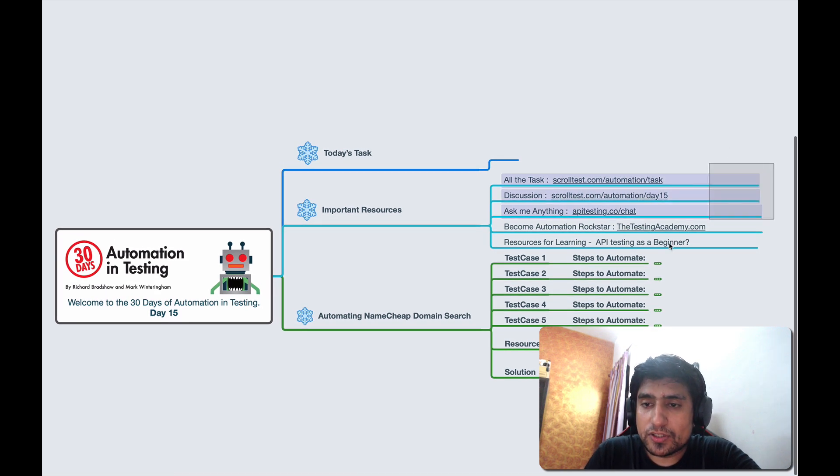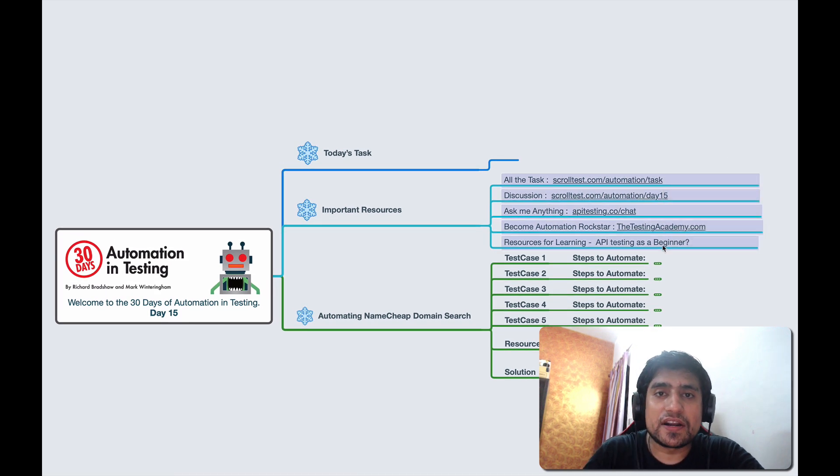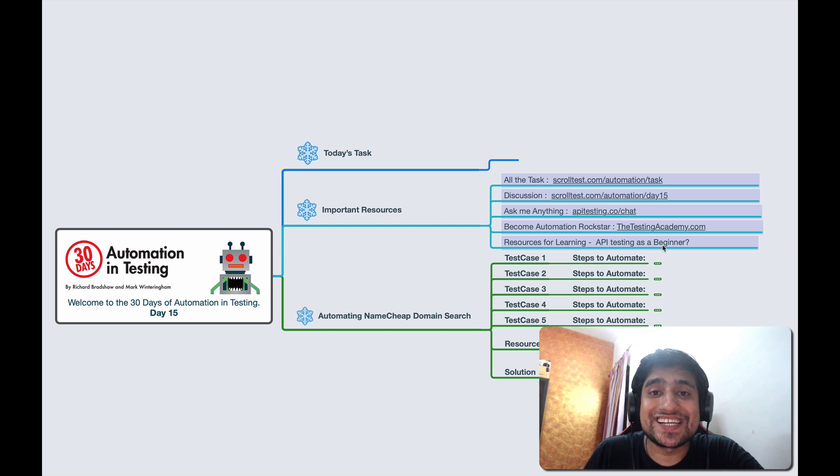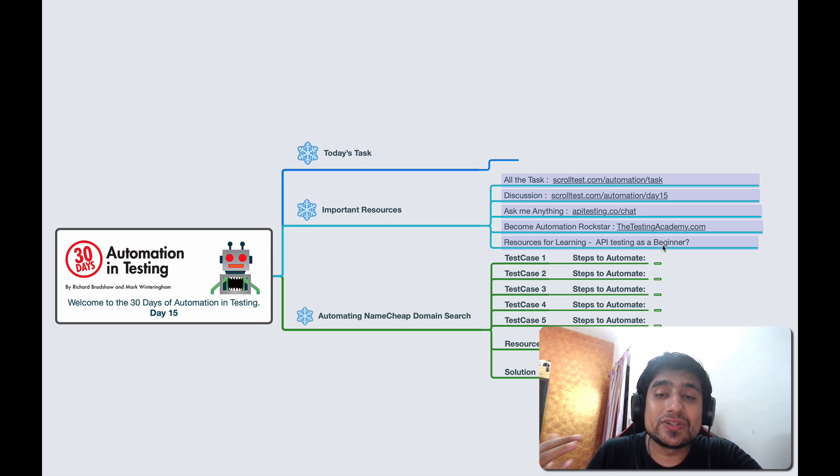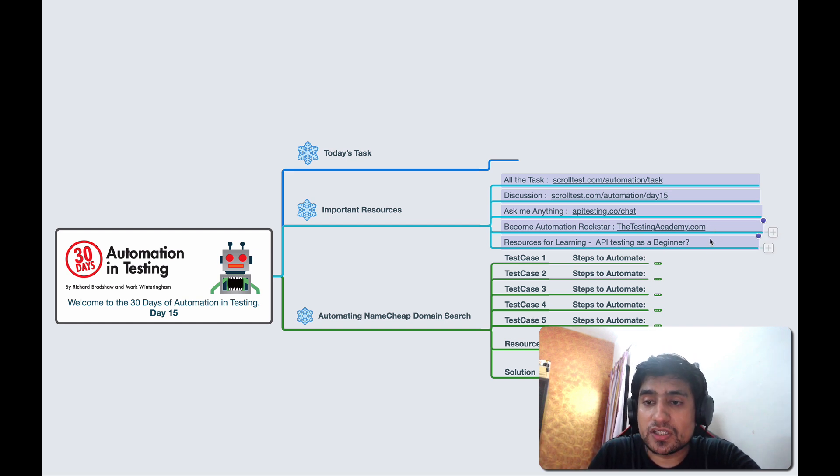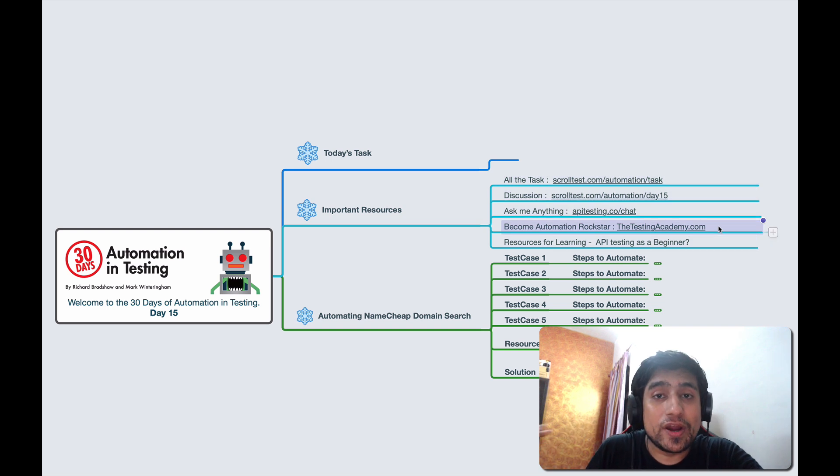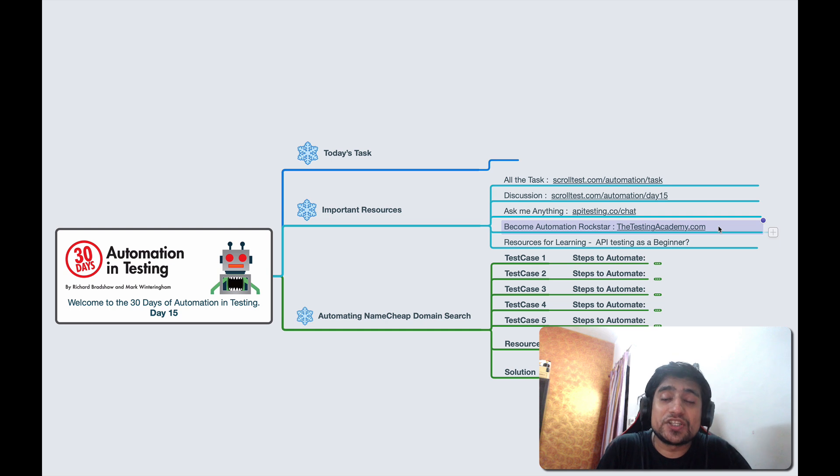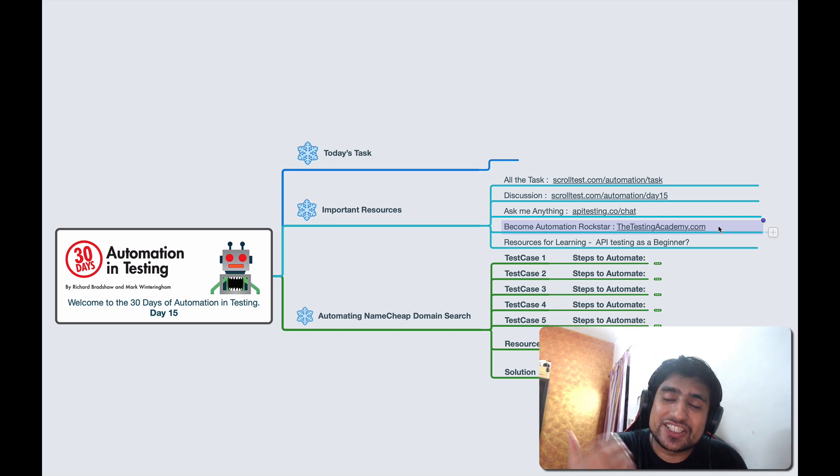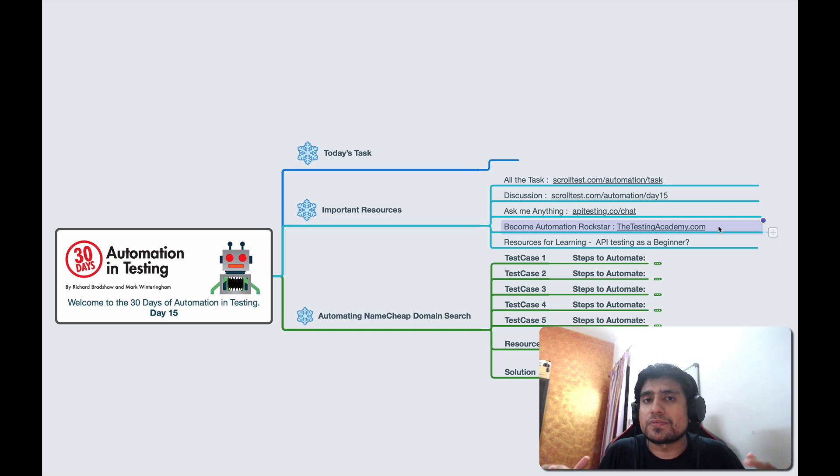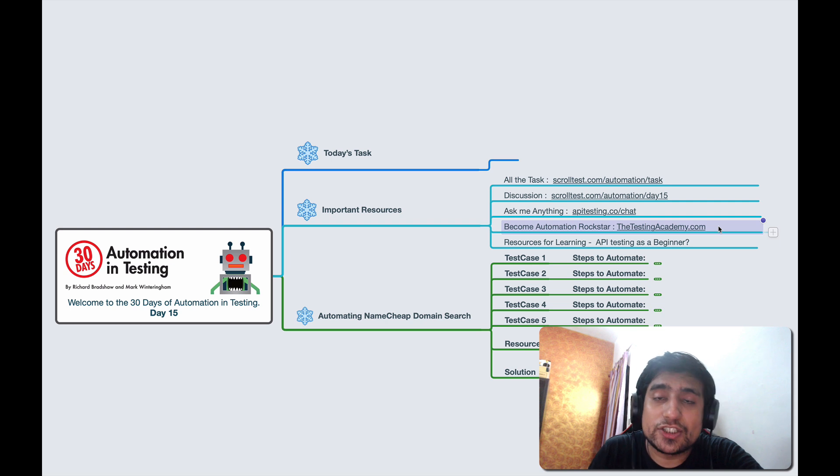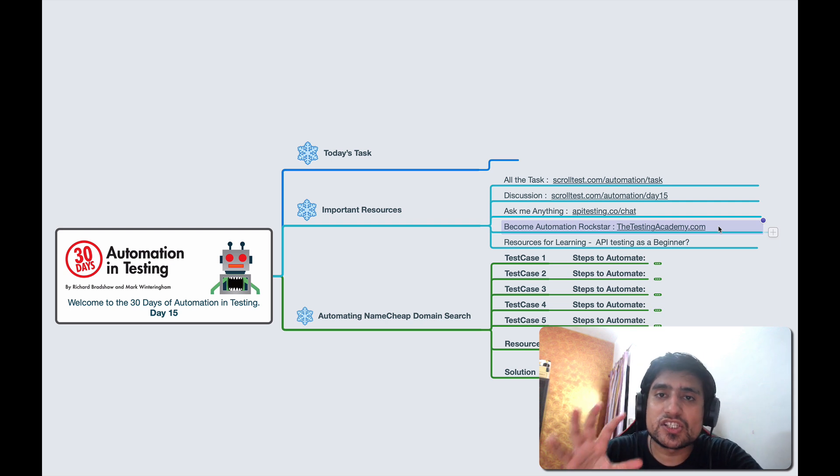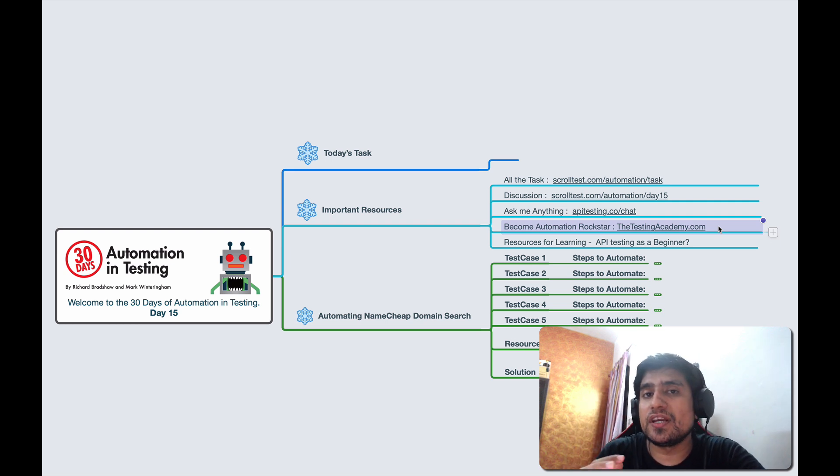Before starting, if you want to join our automation community, I recommend you go to testingacademy.com. We are basically discussing about Selenium automation, API testing, Postman, Rest Assured, and different concepts. I highly recommend you to go and join. There are lots of freebies and an active community is there.